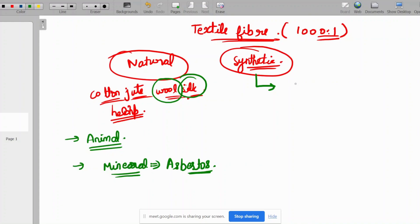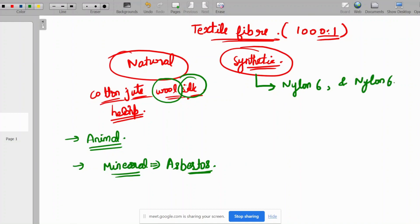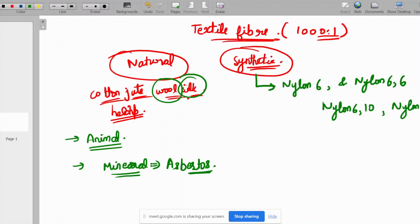Among synthetic fibers, the major ones are Nylon 6 and Nylon 6,6, which are the most important. There are other compounds such as Nylon 610 and Nylon 612 and so on, but Nylon 6 and Nylon 6,6 are the important ones whose manufacturing is significant.